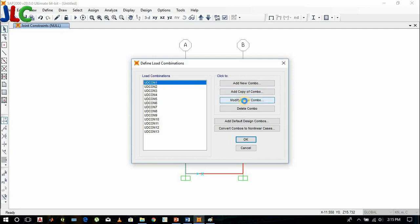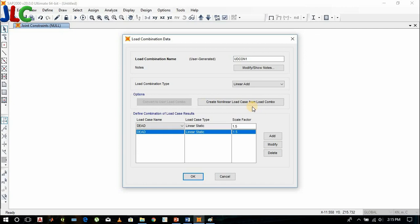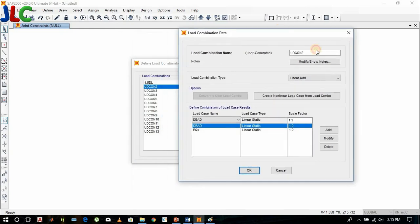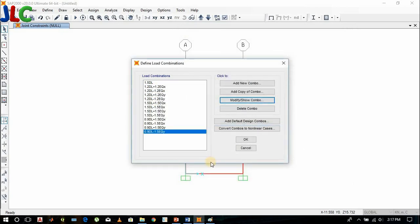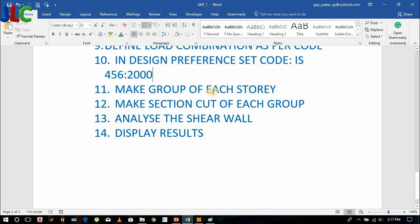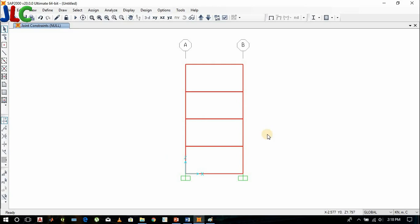Now let's rename it so that it will be easy to recognize. Now make a group for each story. The section is cut here so that we can know the shear force and moment.